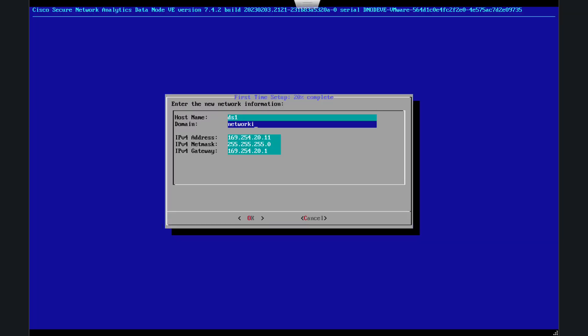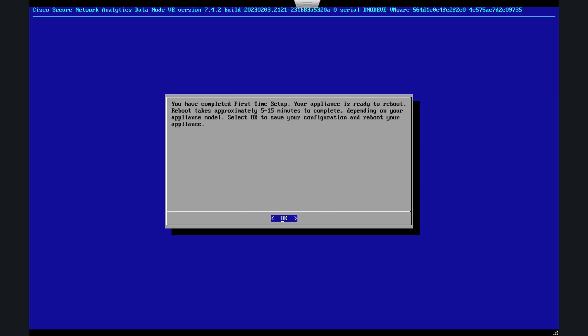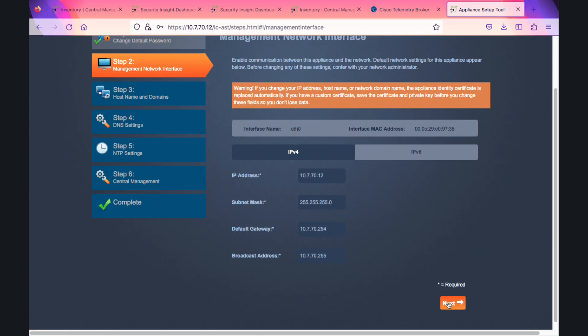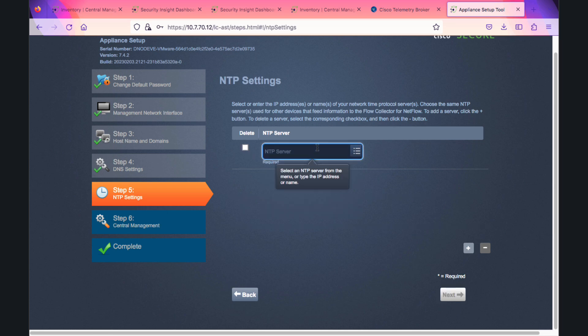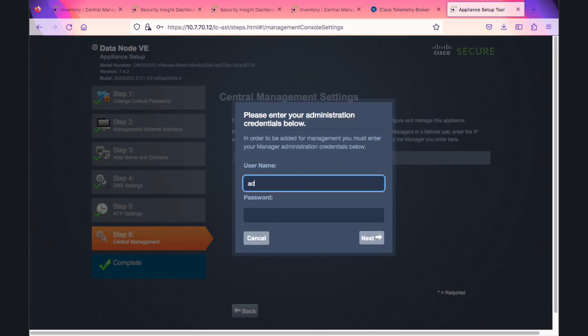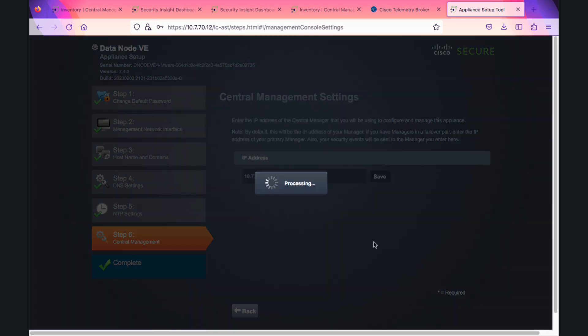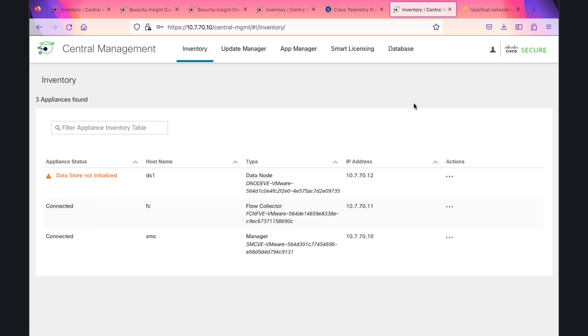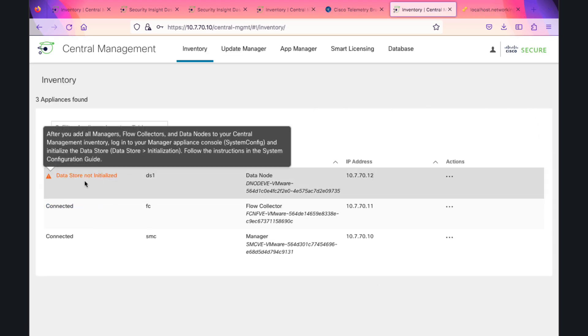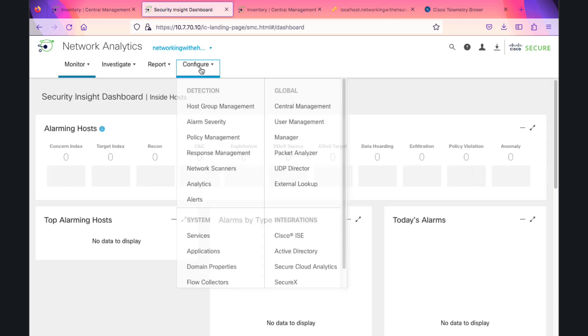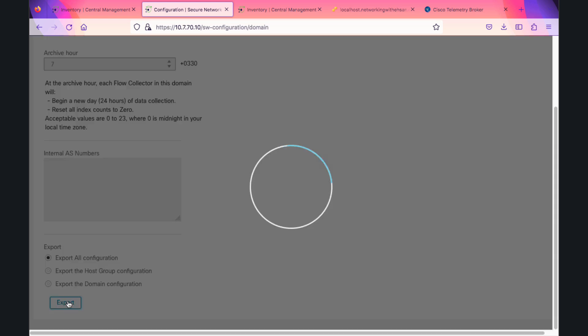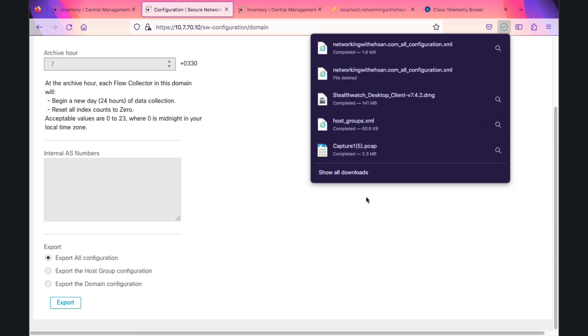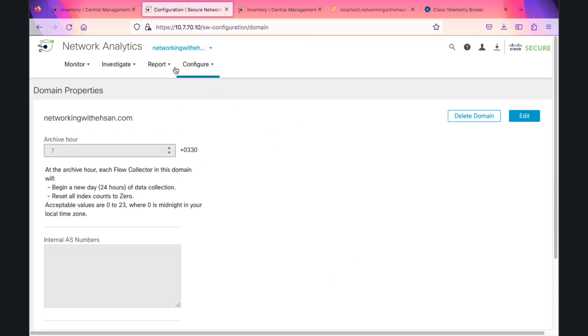Now let's start with the data store node. The installation is very similar to NetFlow. Provide all the information like DNS, SMC password, NTP. You will see here 'Data Store not initialized.' To add a new domain, first I have to go to domain properties and export all configuration. This is not data, this is only the configuration.